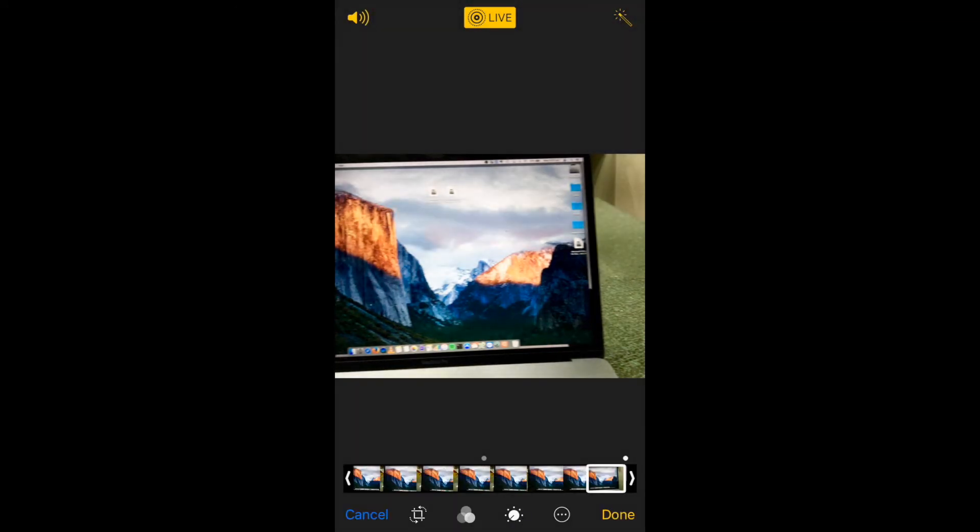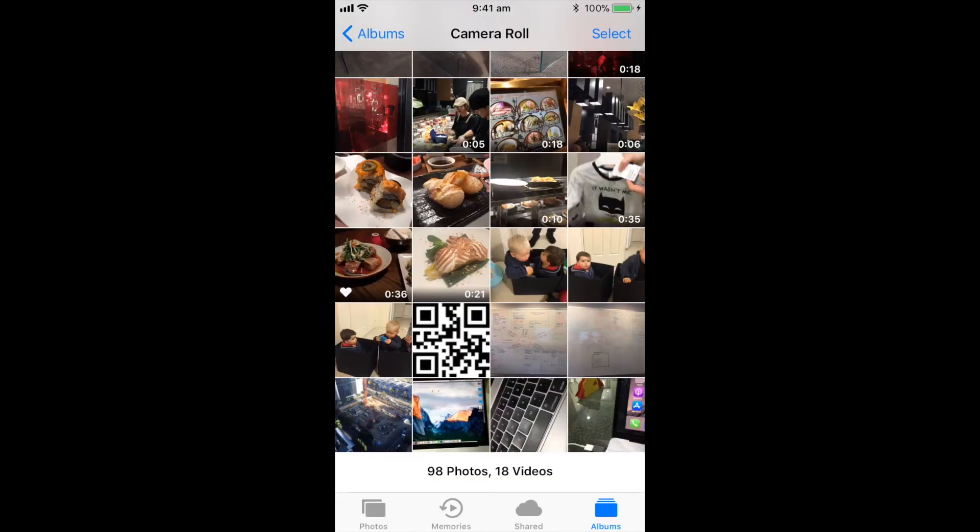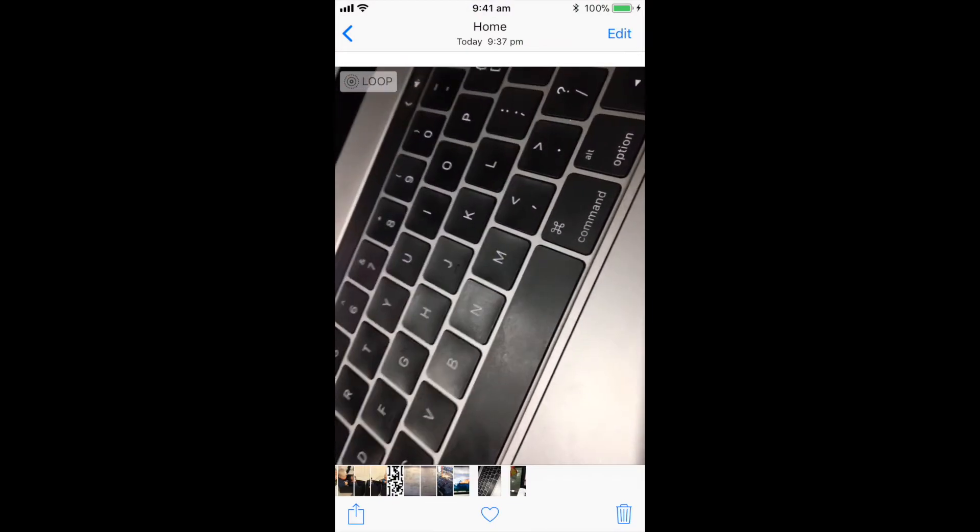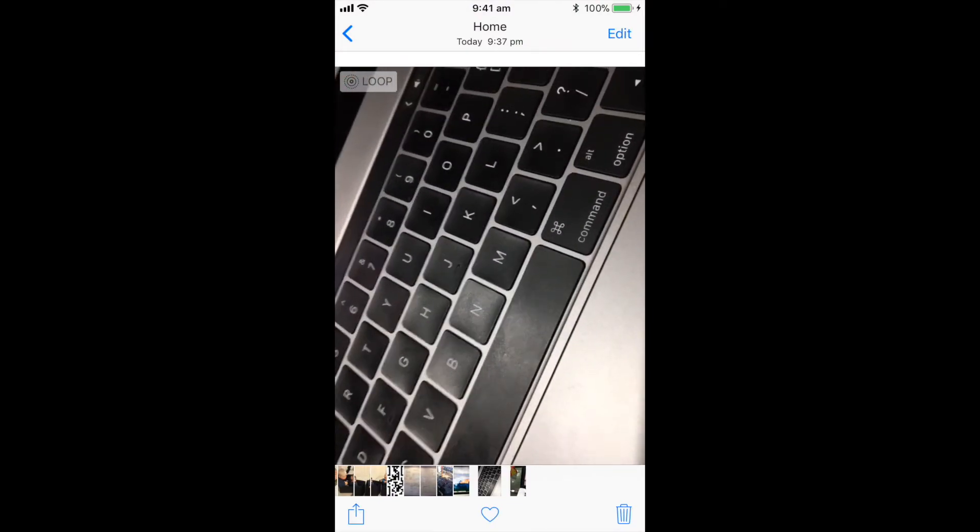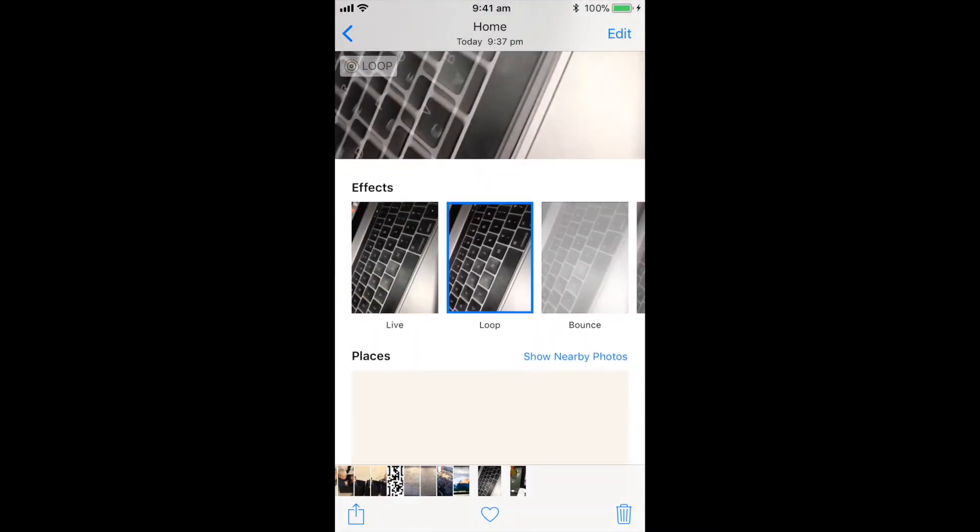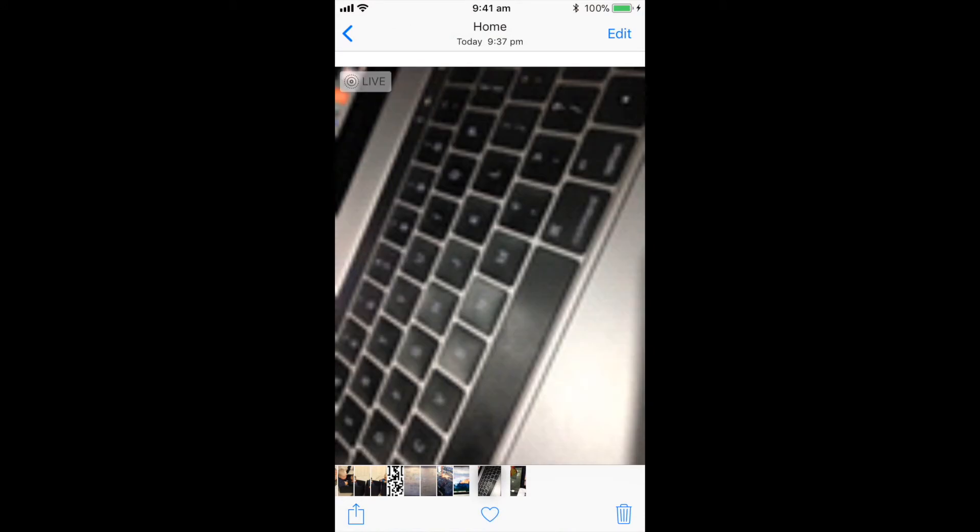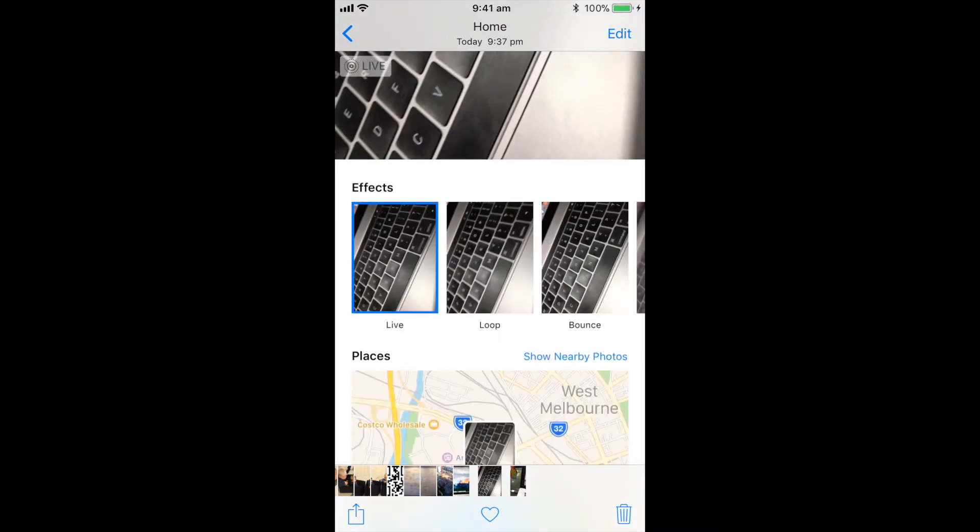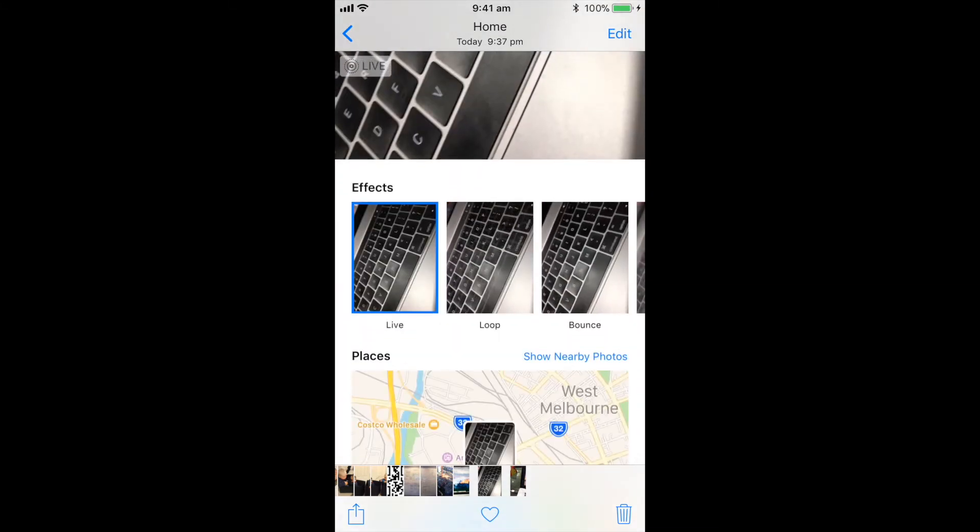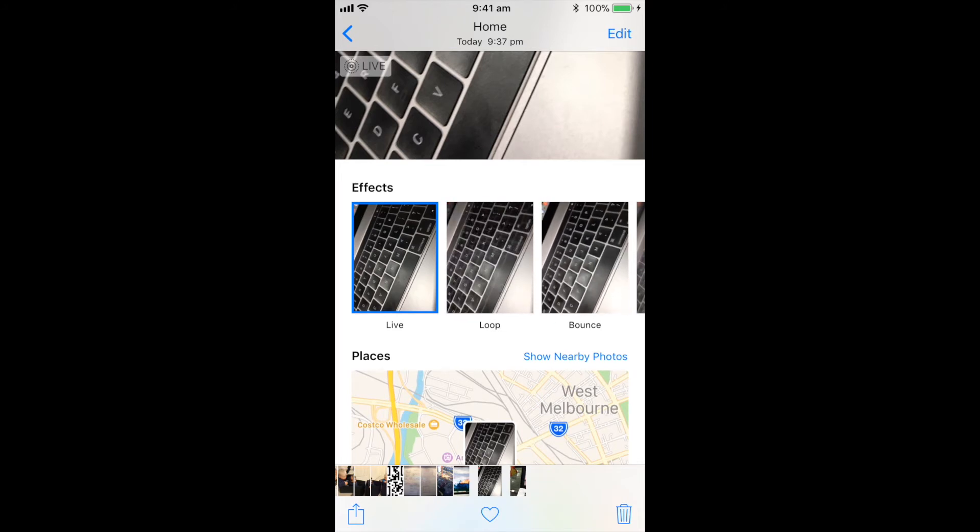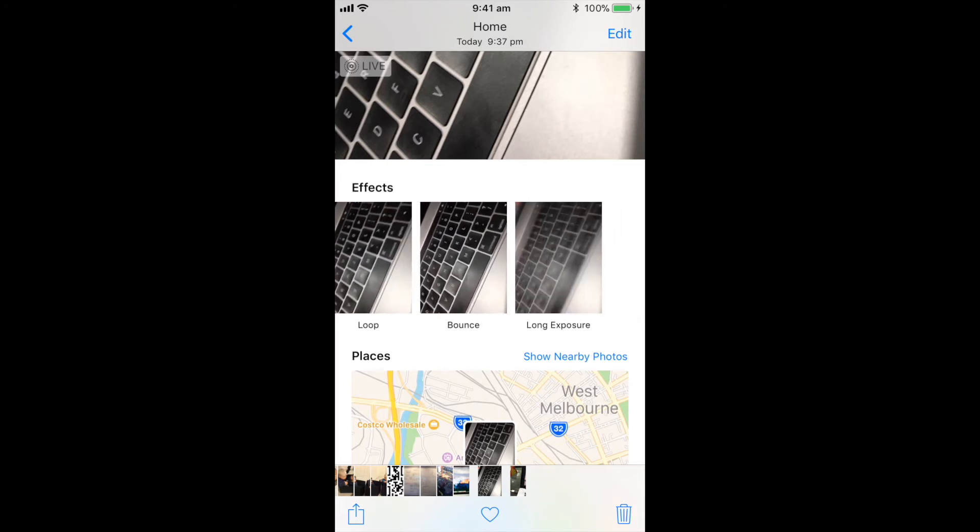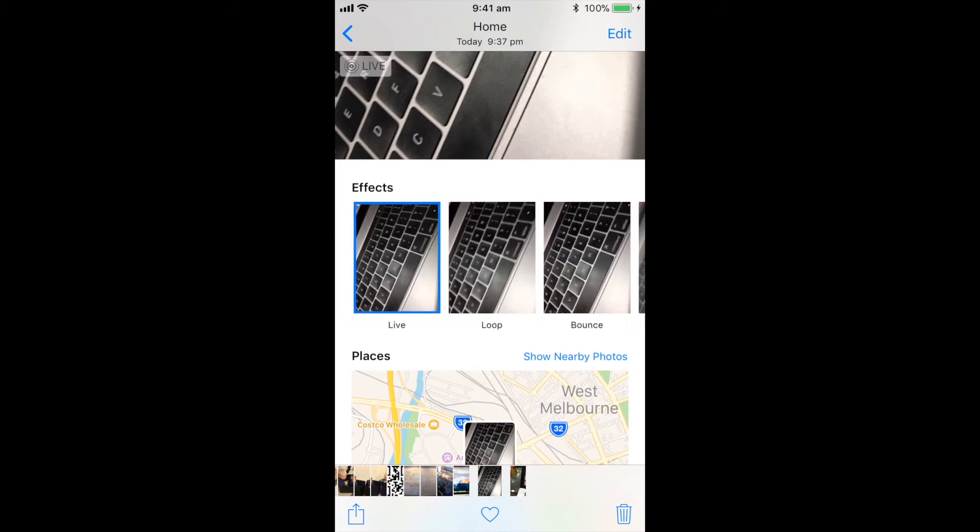Okay. So the other great option is that you can actually now customize your live photos. So I've got a photo here open. I can scroll up and by default it's going to be set to live. So live is literally just the little video clip playing from the start to the end. You'll now see there are a few different options, loop, bounce and long exposure.